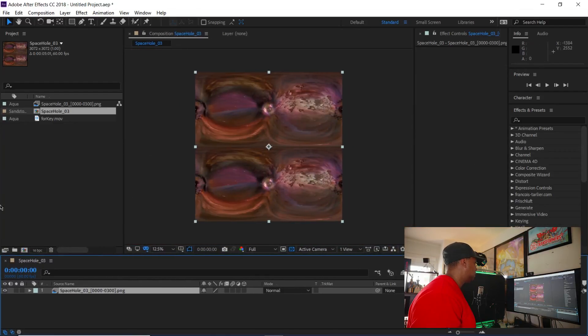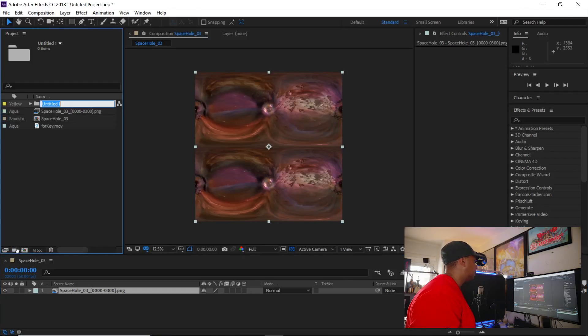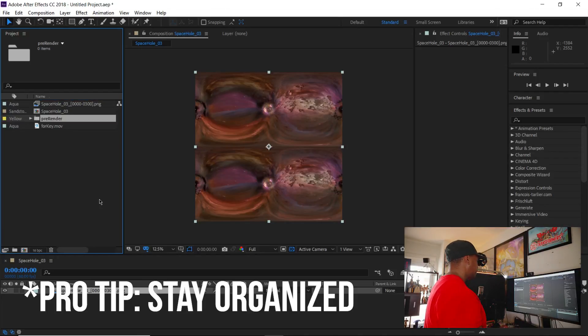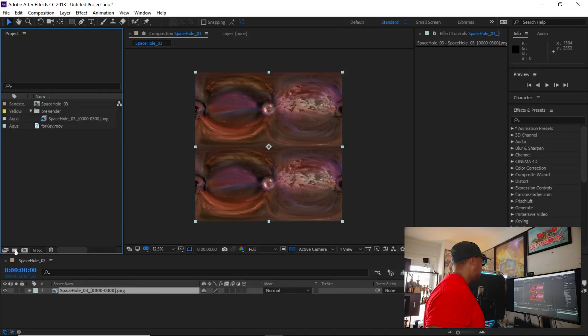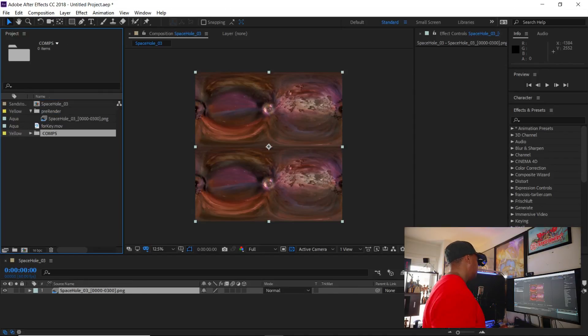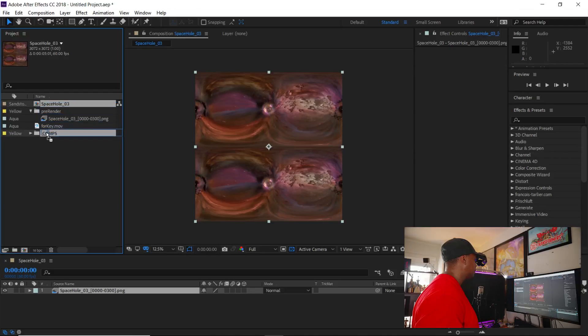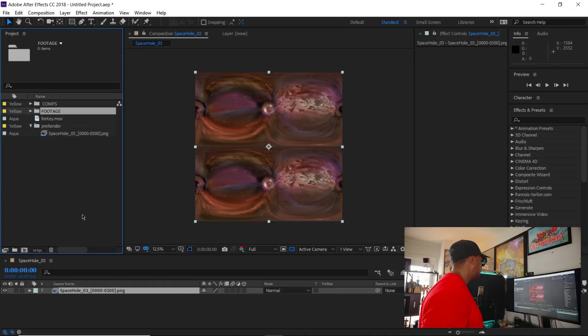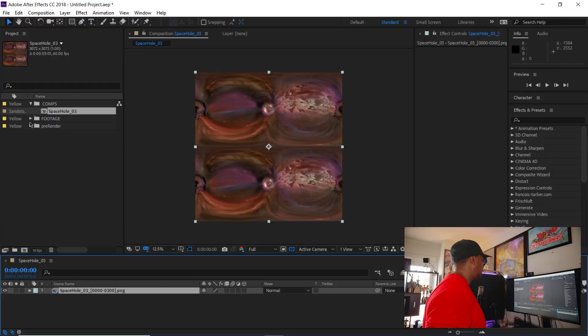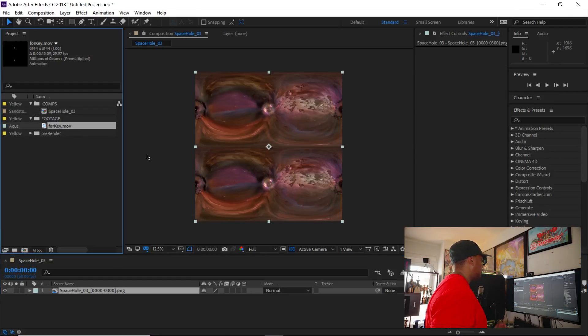But this is over under. And what I'm going to do, I like to organize my files. So I'm going to make a pre-render folder. Then I'm going to put my space hole in there. And then I'm going to make a folder for my comps, which would be a working comp. And then I'm going to make a folder for footage. And this is just something I'd like to work clean so that I can work fast. So this is just something that I do ahead of time. So I don't get stuck later once I start importing a lot of different files.